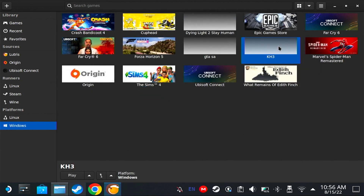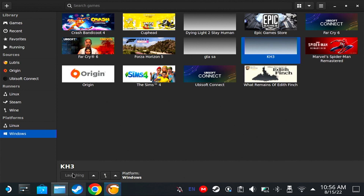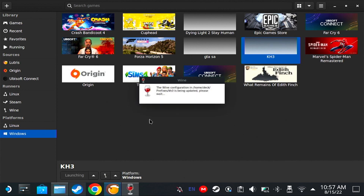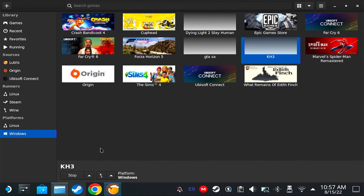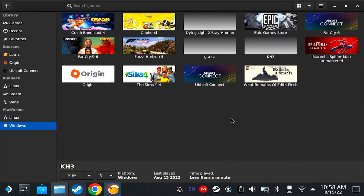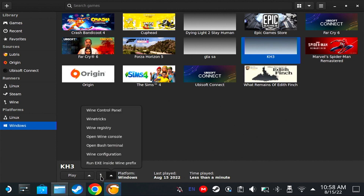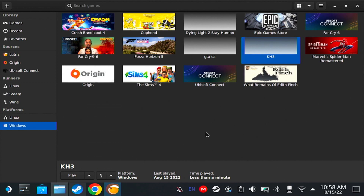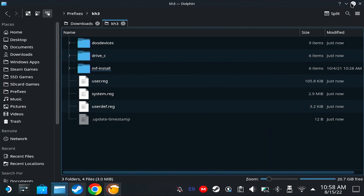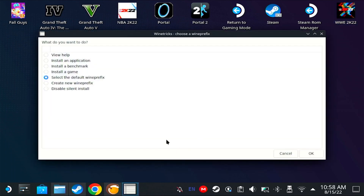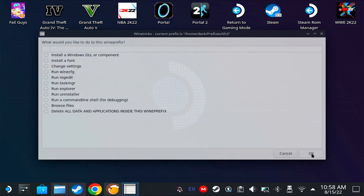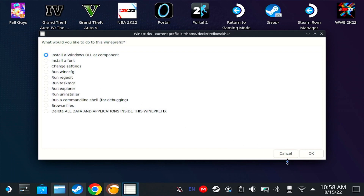I'm going to show you what happens if we start this now. The game will either get stuck here, or it will go through the copyright notice and then get stuck again. We're going to stop the game and continue installing the dependencies. Click on the Wine button, go to Wine Tricks, and minimize Lutris for now. Click OK, then click OK again.